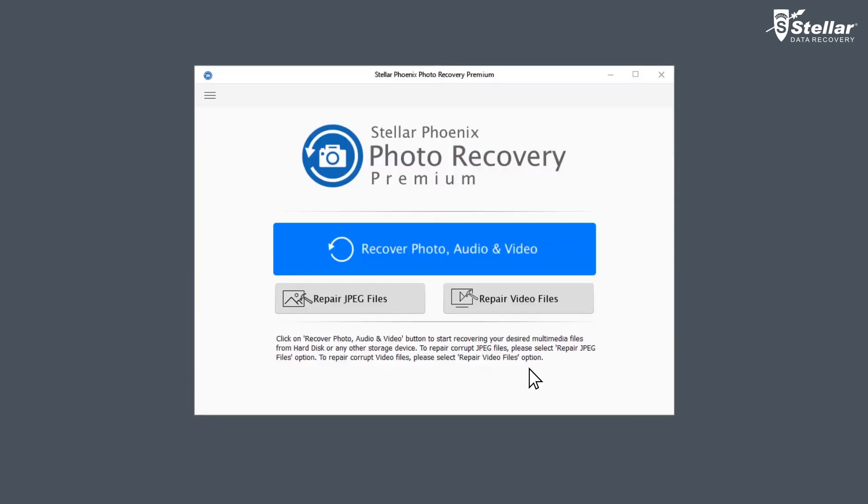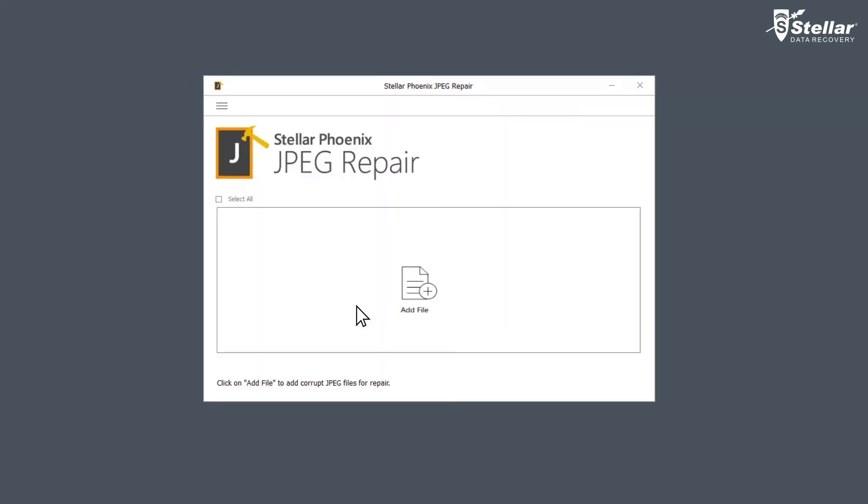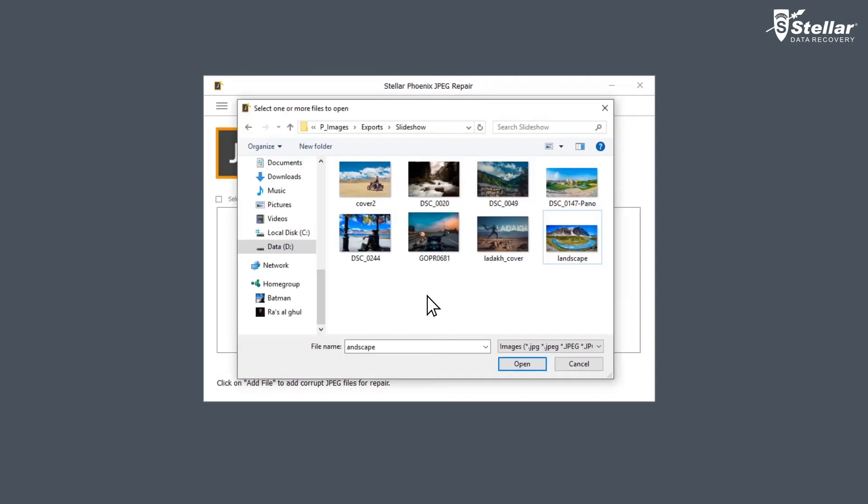Now let's look at the Repair JPEG Files option. In the main screen, click on Repair JPEG Files. Click on Add File. Now select the corrupt or distorted JPEG files from the hard drive or any other external media connected to your computer. You can either select a single file or multiple files for repairing.